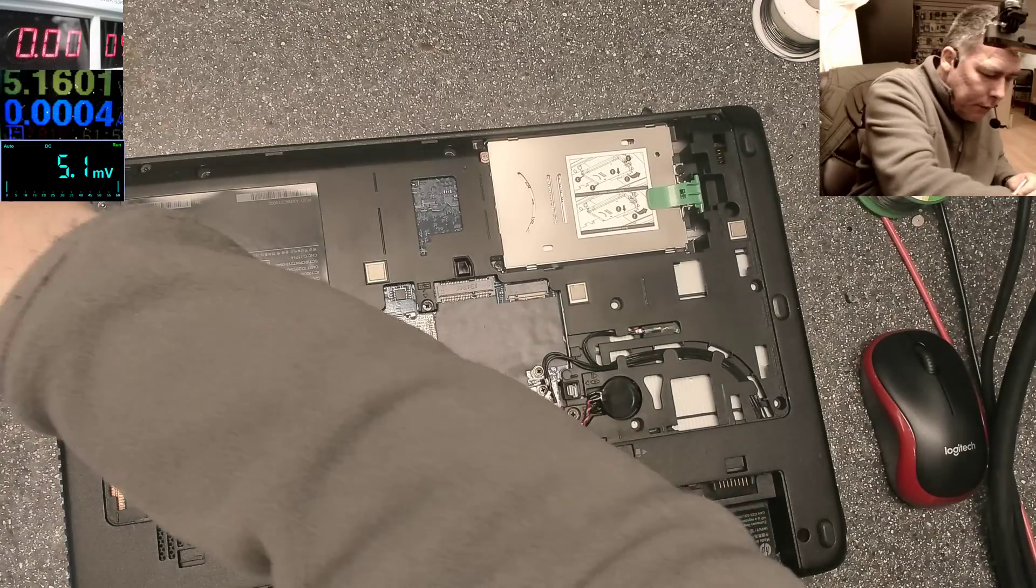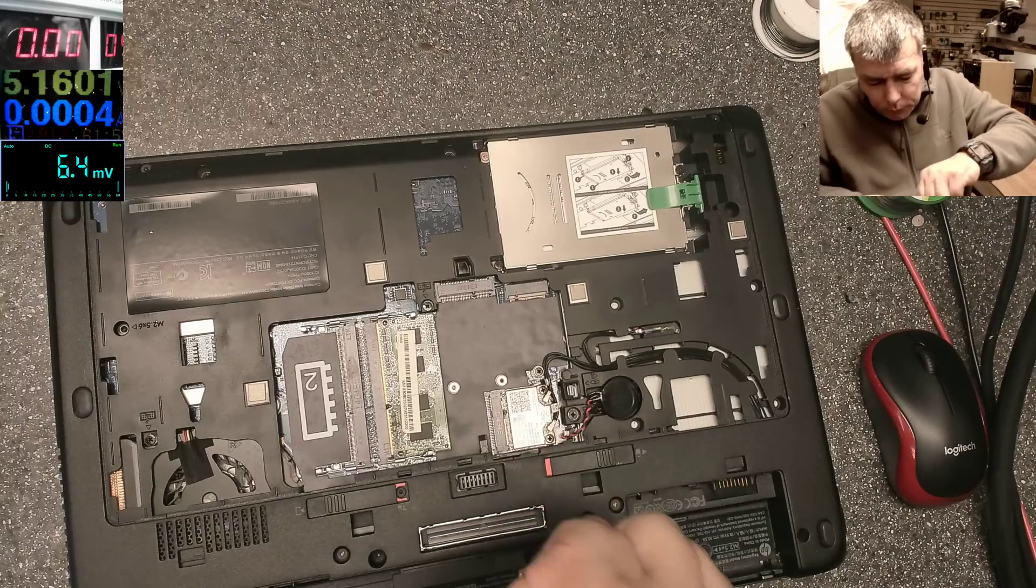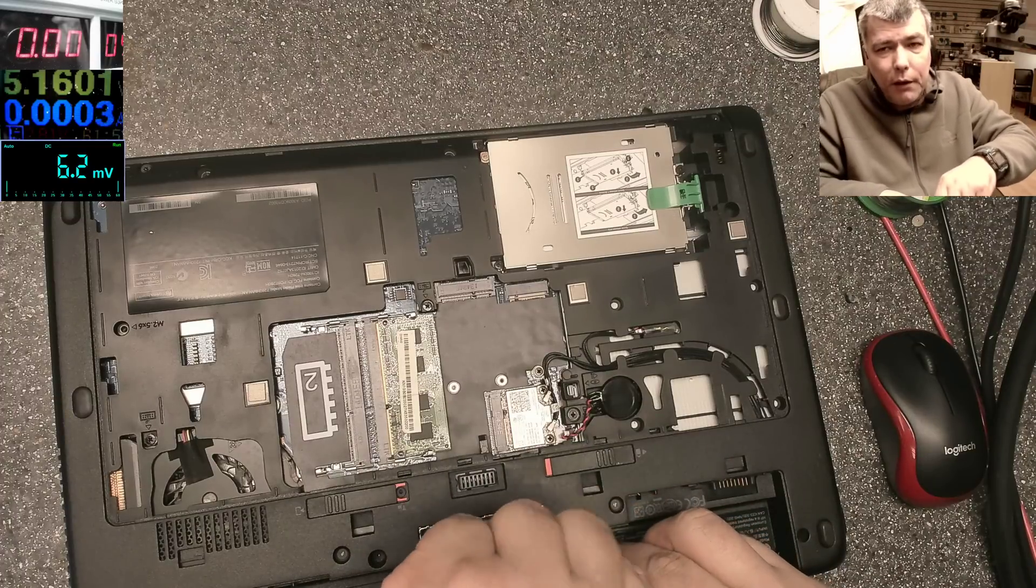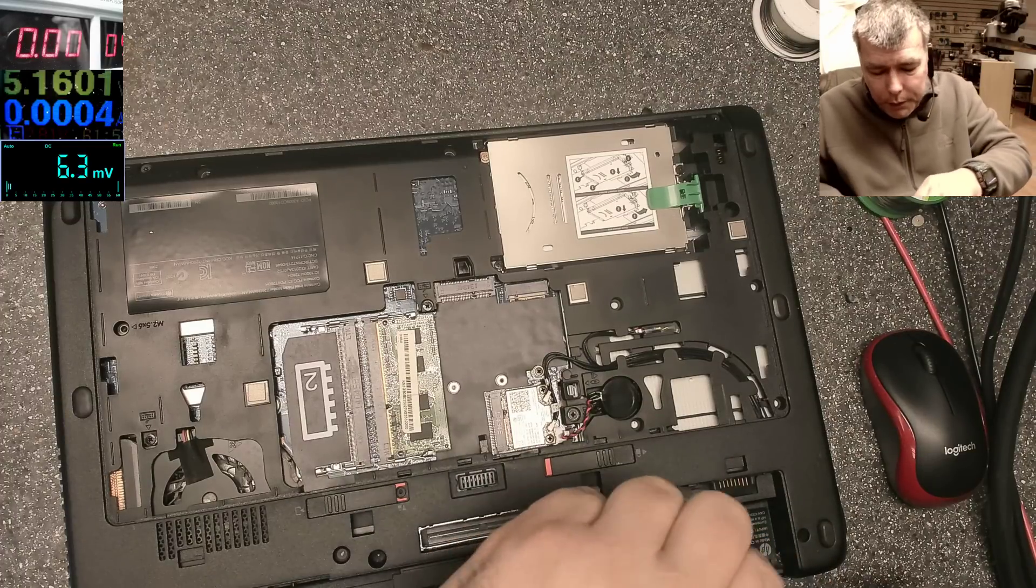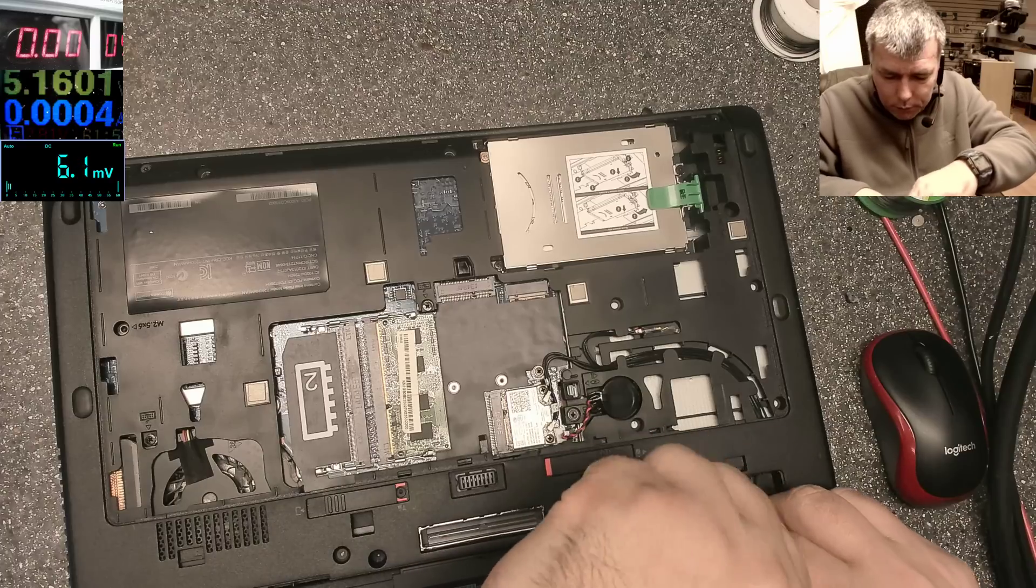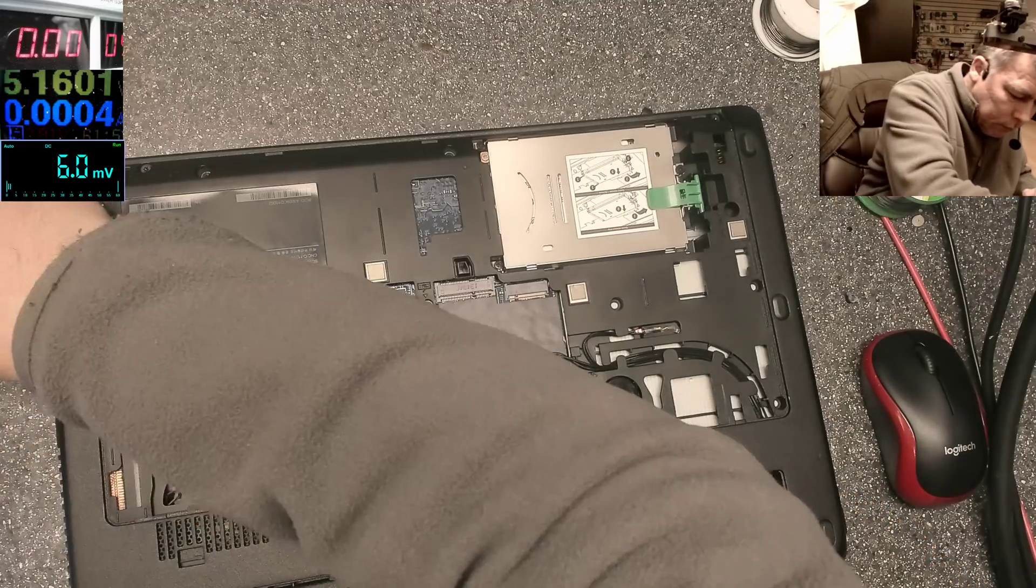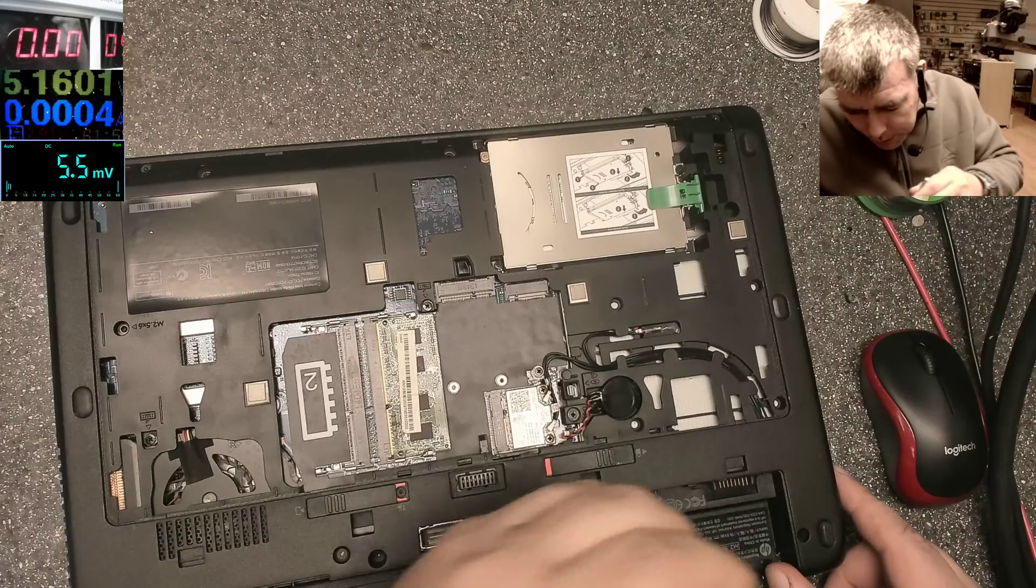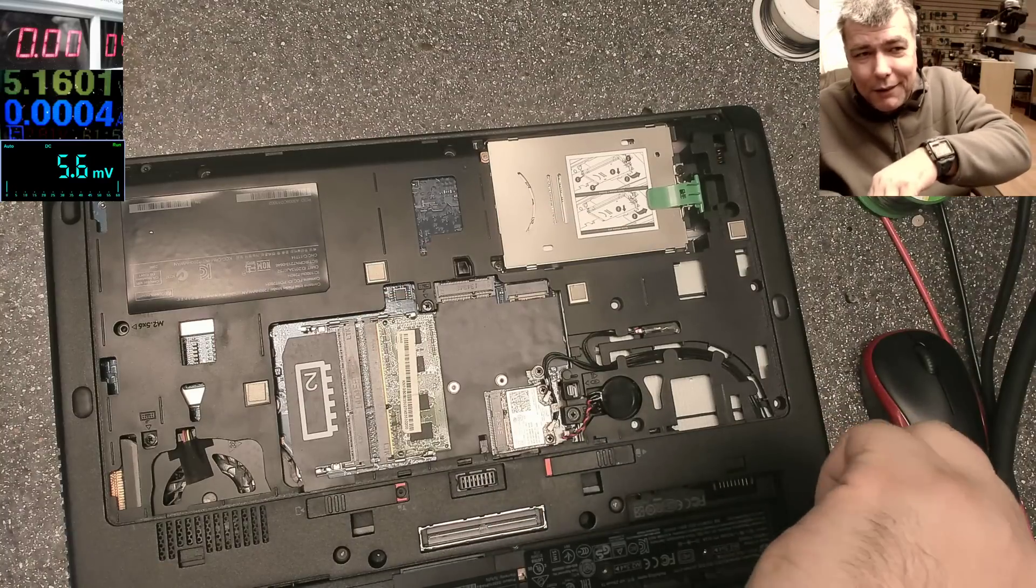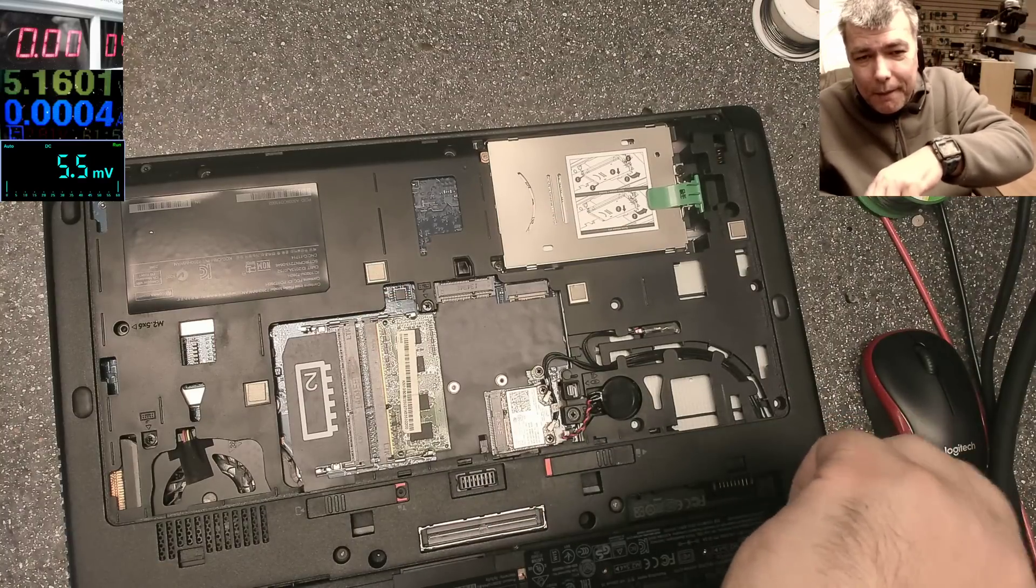I believe it's some power supply which is not working how it should. There are too many lights to be an error code. If it's an error code, it's a weird one.